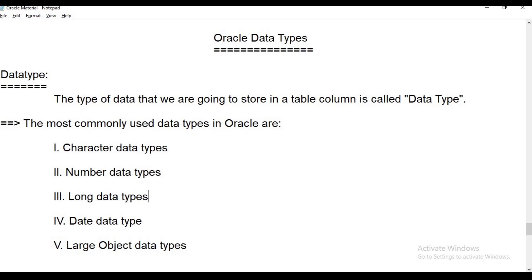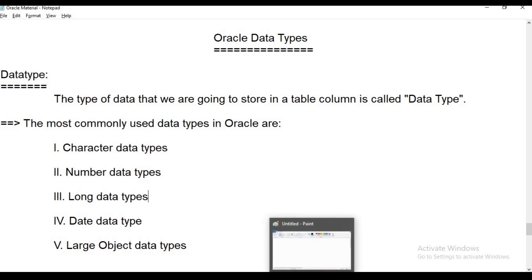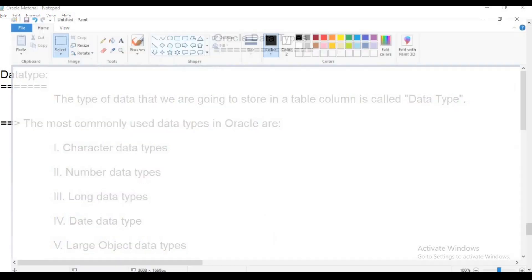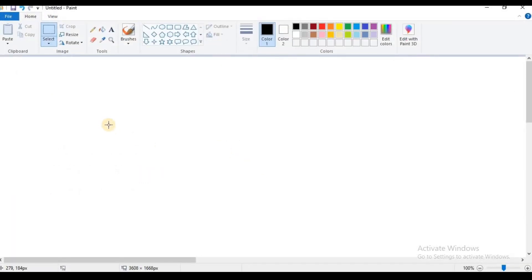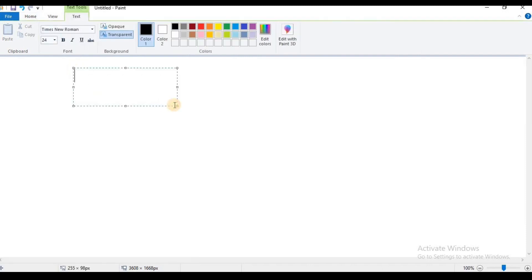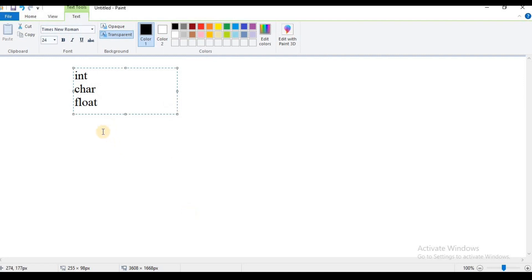First of all, let's understand the data type concept. In general, we can use C language, C++, Java, or any programming language. Data type is used as a concept in general programming languages. Data types like int, char, and float are used for storing which type of values in a variable.